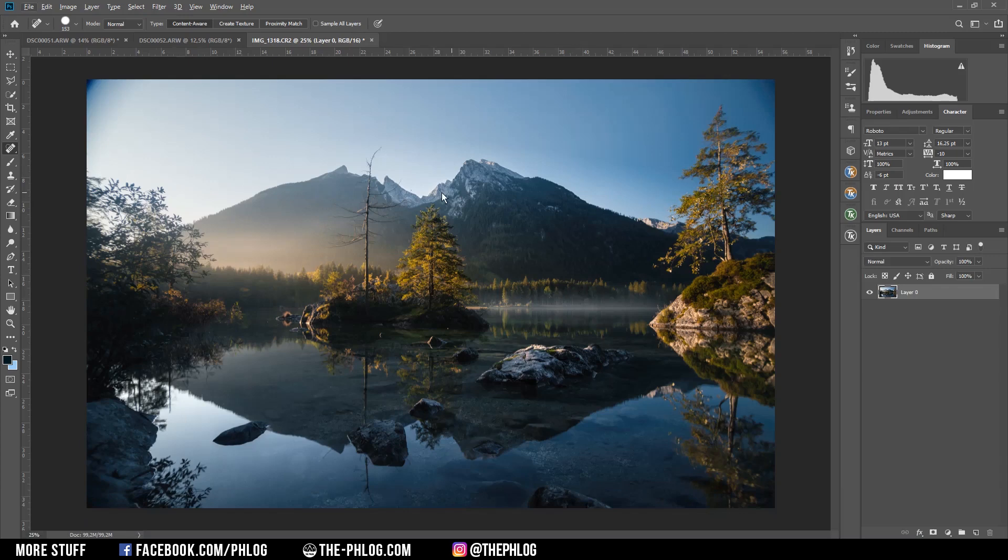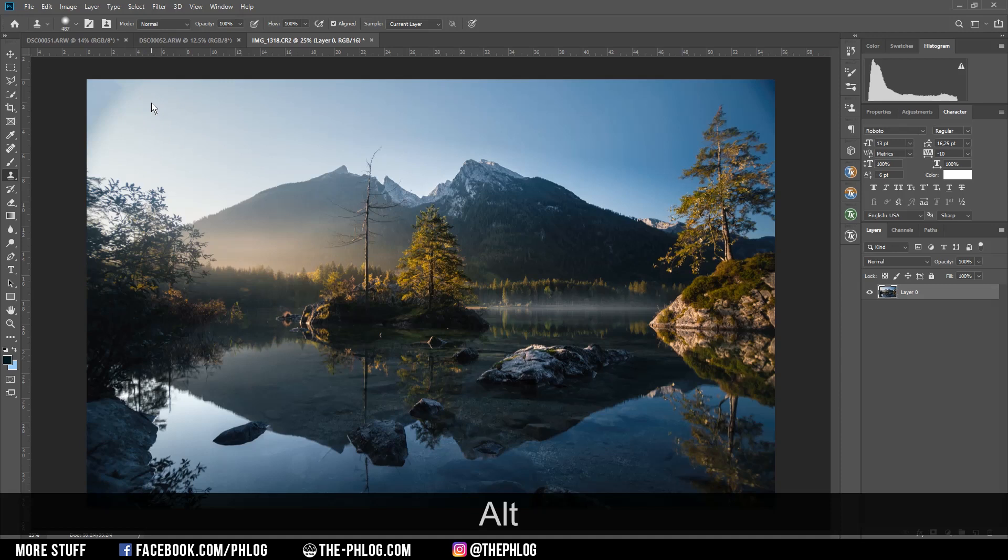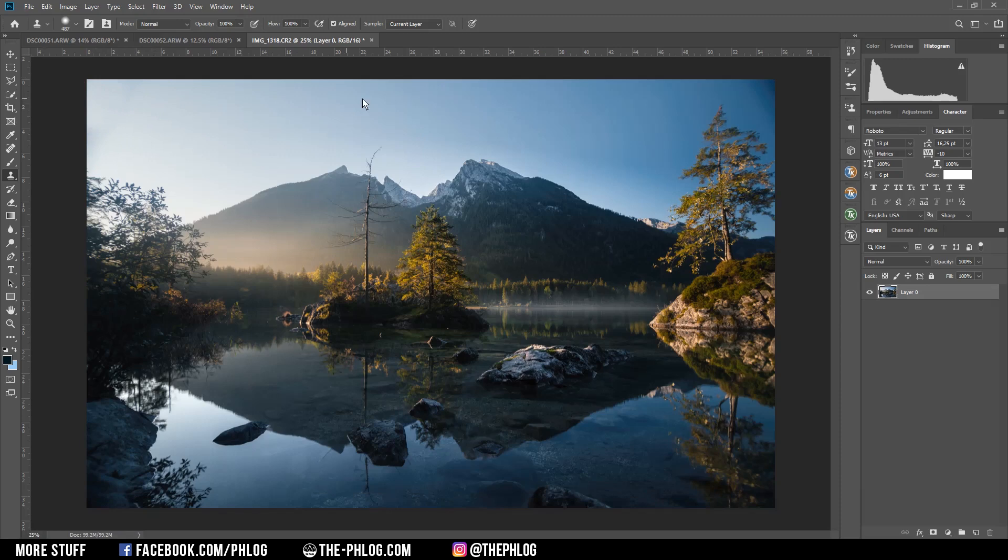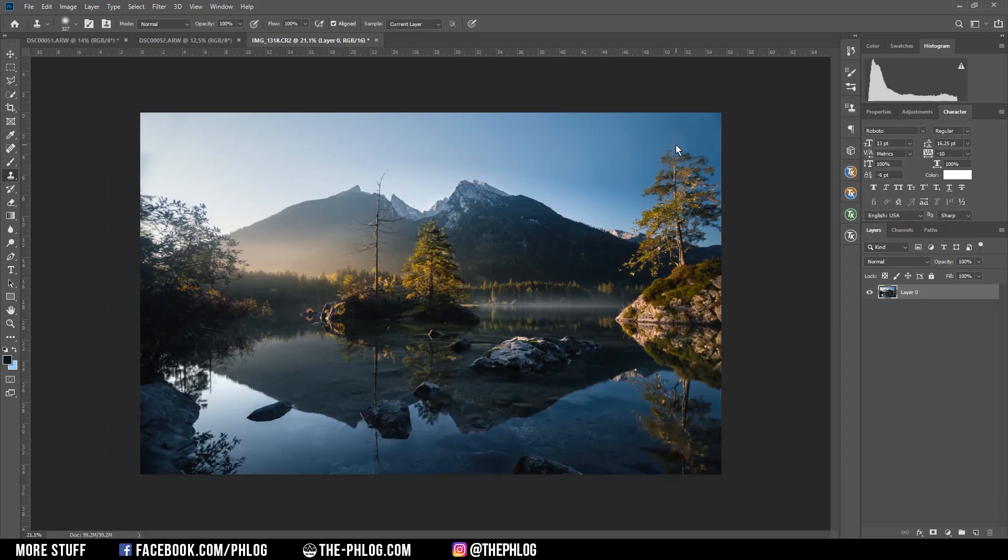To fix that I'm simply grabbing a spot healing brush and roughly paint over those corners. Actually I could also use the clone stamp tool, pick an area close by by holding down the Alt key and clicking in there, and then just brush over the area I want to fix. Let's do that on the other side as well. I'm holding down the Alt key and click in this area and then just paint over the edge.